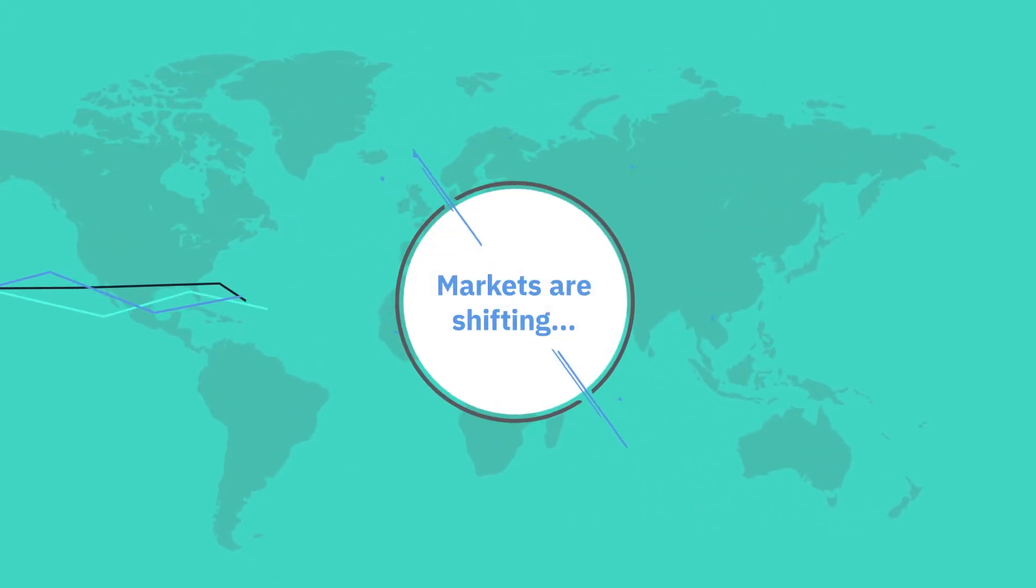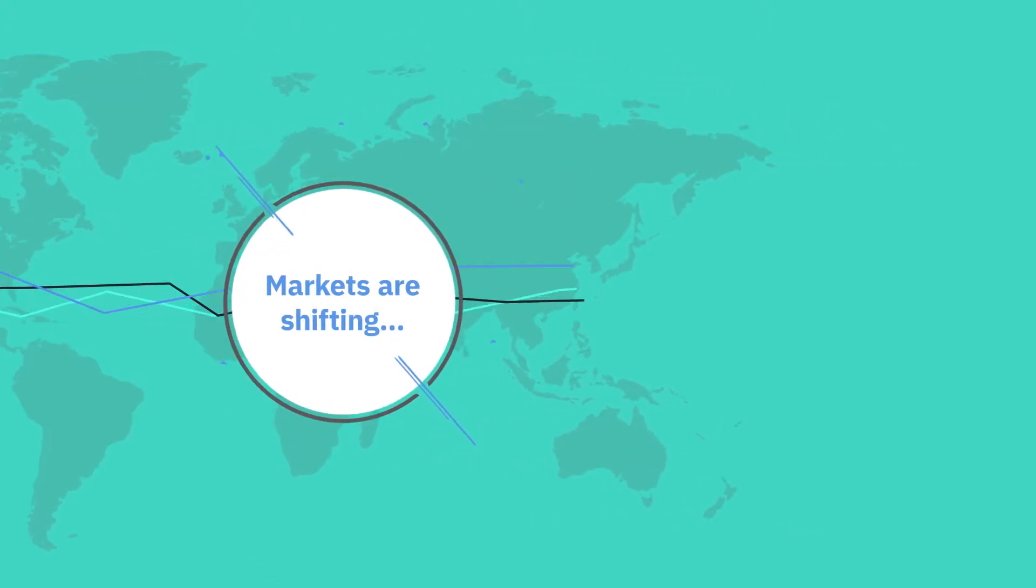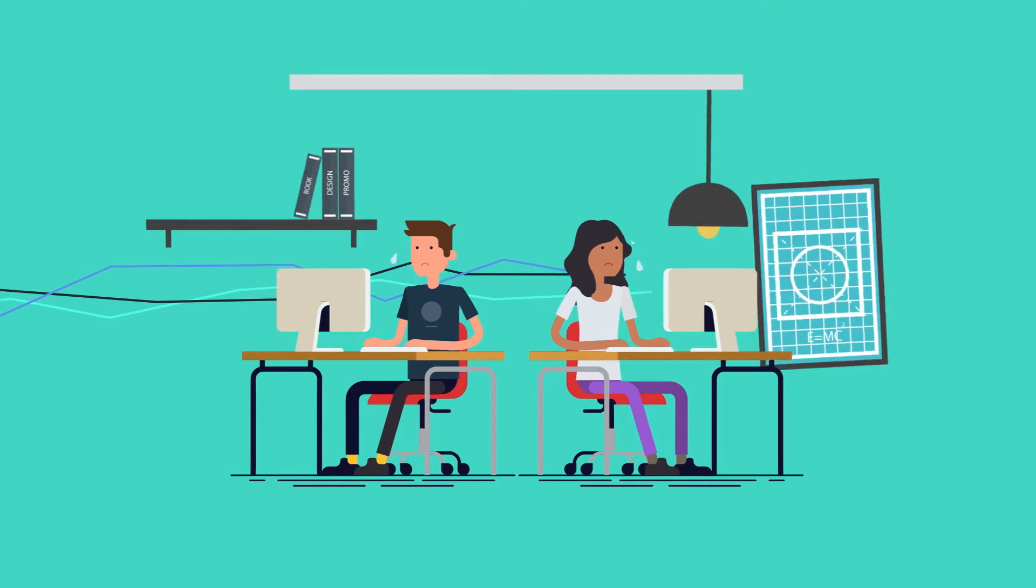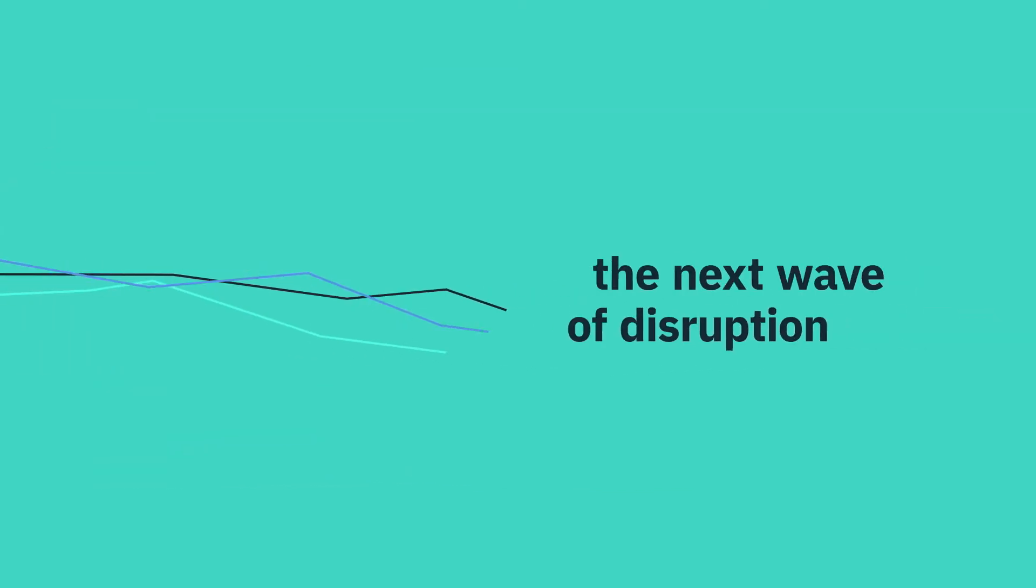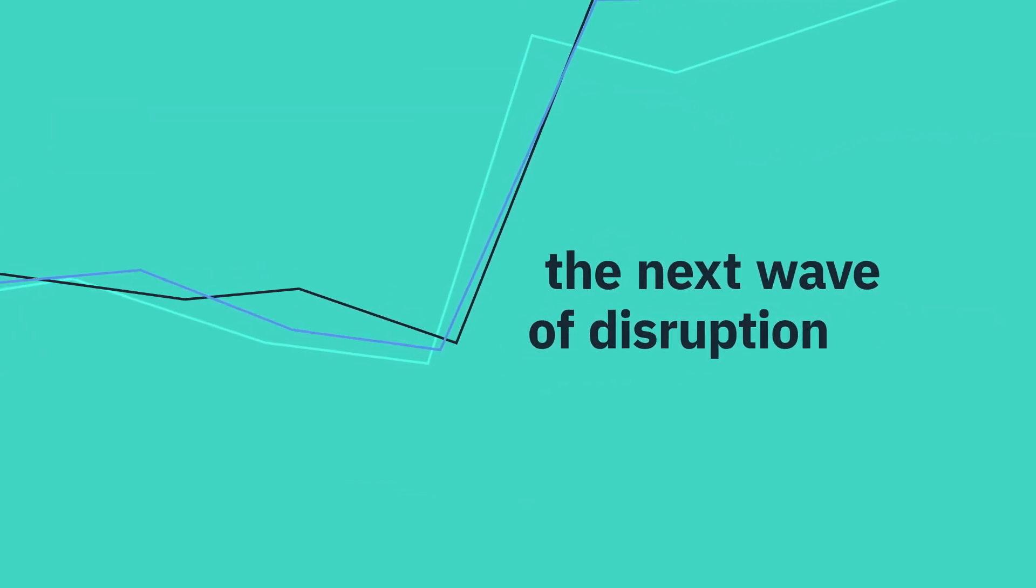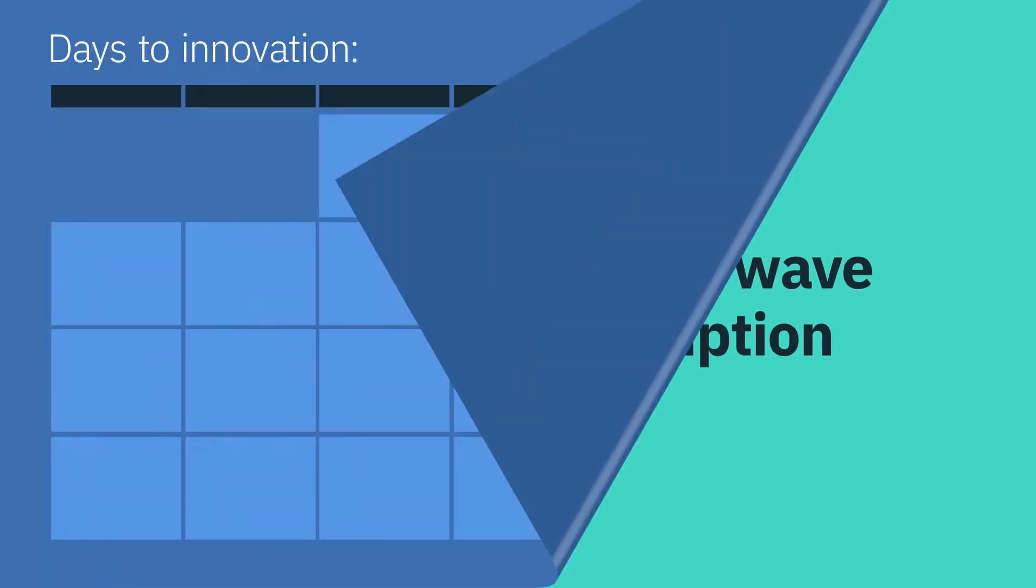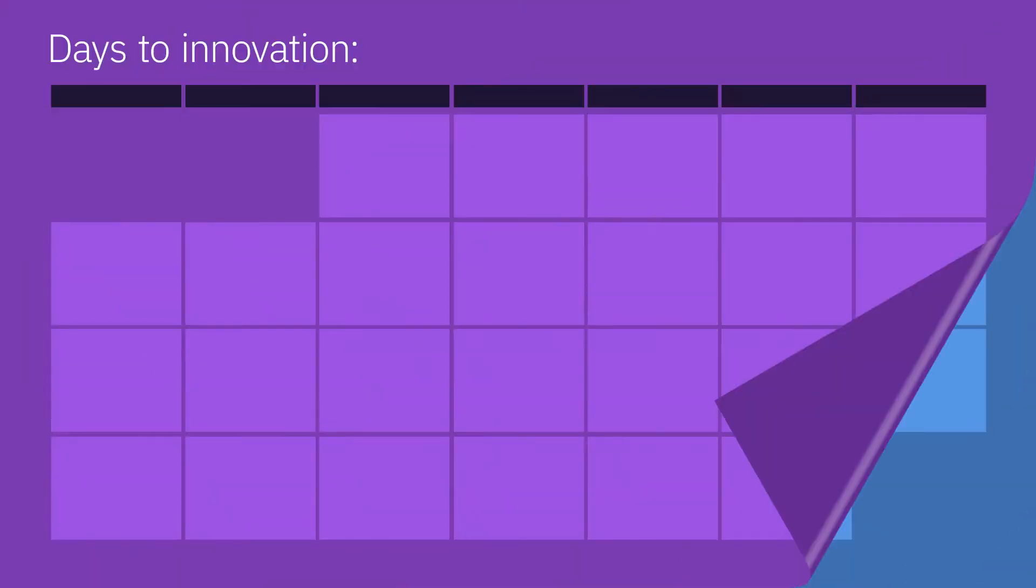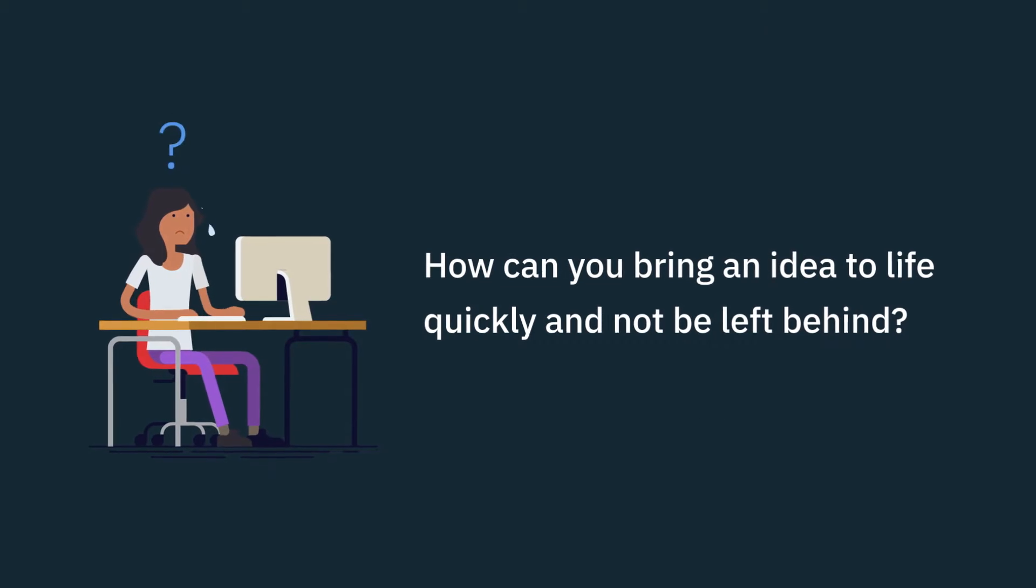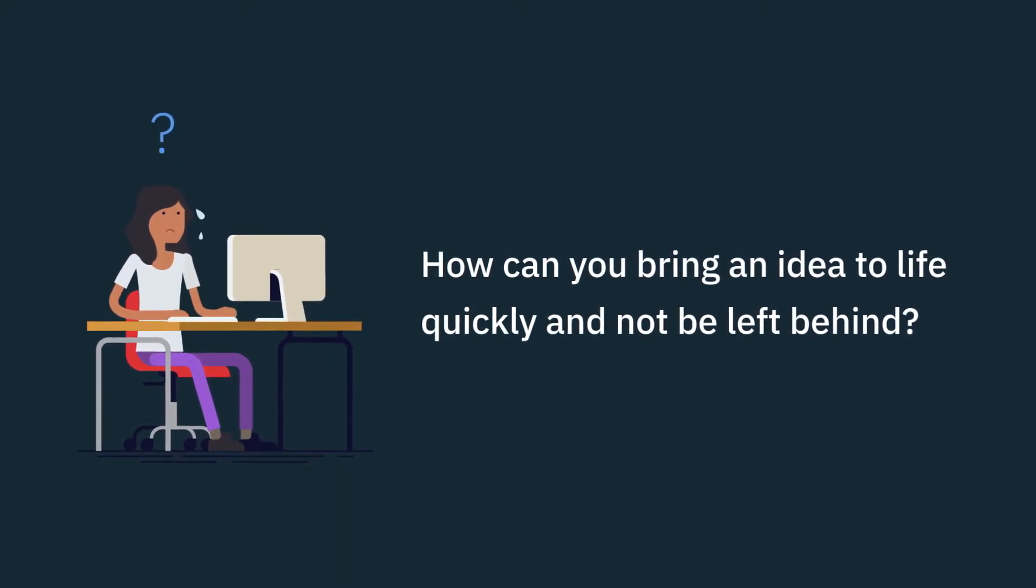Markets are shifting and transforming quicker than ever. Companies and developers struggle to maintain market speed, let alone move fast enough to create the next wave of disruption. Innovation is delayed by weeks and months of trying to configure resources. How can you bring an idea to life quickly and not be left behind?